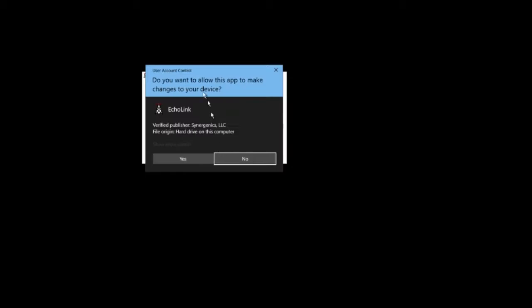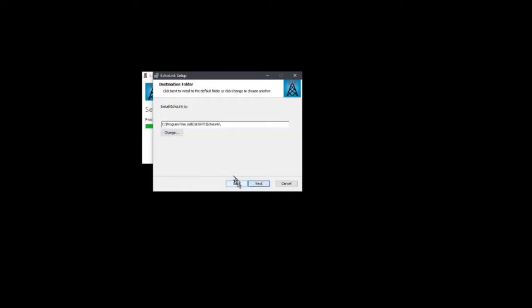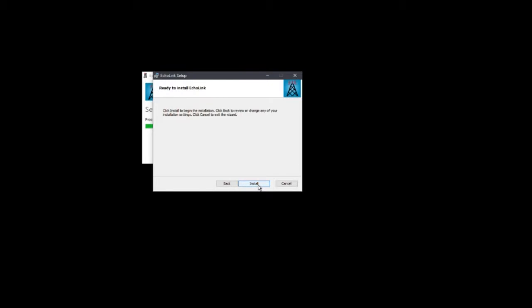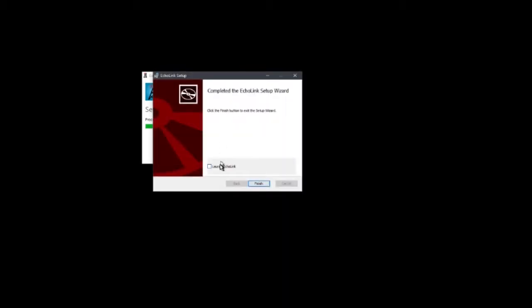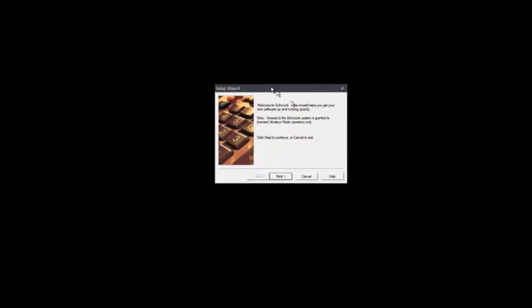So the next thing we want to do is we want to run the installer. This is the EchoLink setup page, we're going to say install. It's going to ask us if we want to make changes to our devices, it should be Synergenics LLC, and we're going to just run the setup. There it goes, and we're going to get this dialog box here, which is the standard Windows installer. We say next, we accept the terms of the license agreement. There's the location it would normally install in, so we're going to install it. And now it's completed the installation, we're going to launch it.